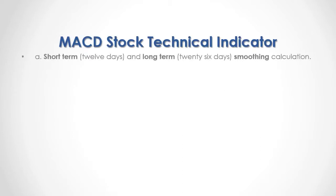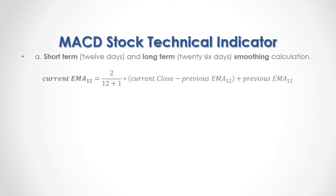Its calculation has the following steps. A, short-term and long-term smoothing calculation. Smoothing calculation is done through exponential moving averages.